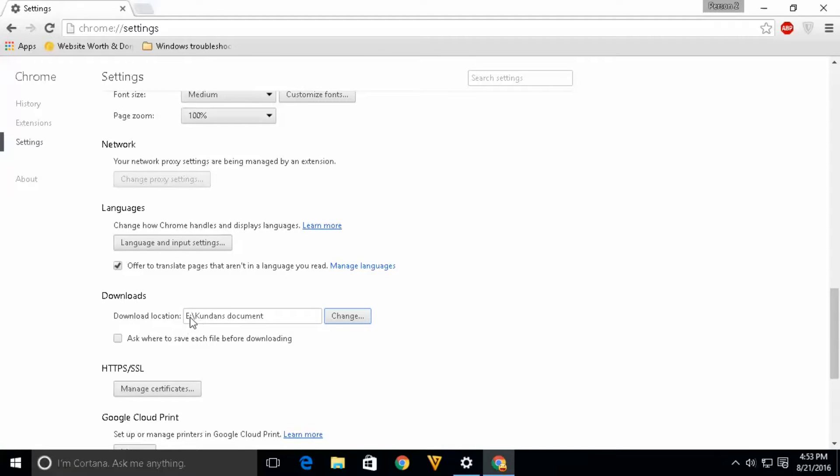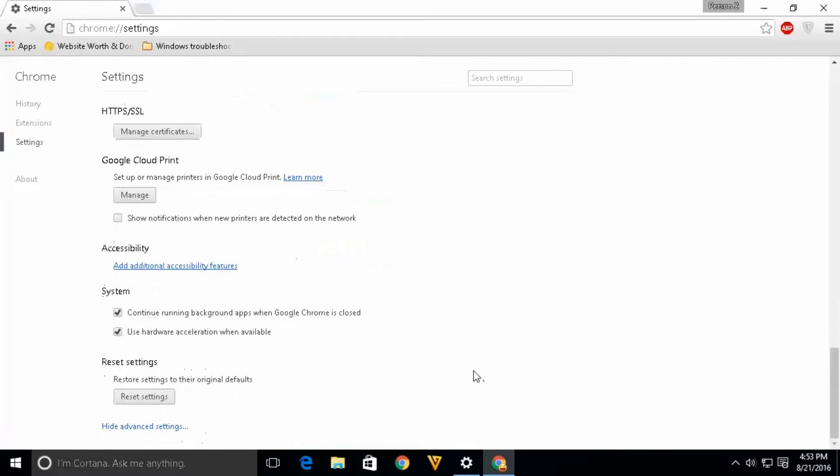Now once I do that, I can see that the default download location for Google Chrome has changed. So in this way you can change the default download location in Google Chrome.